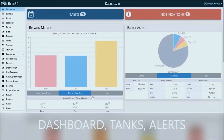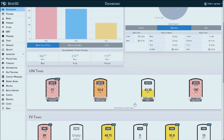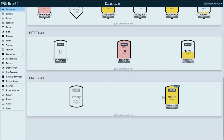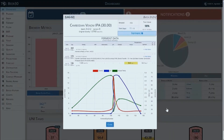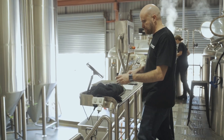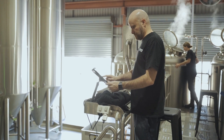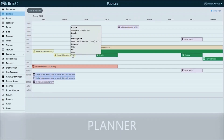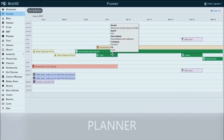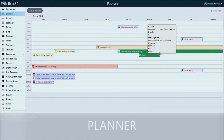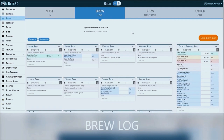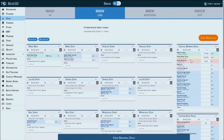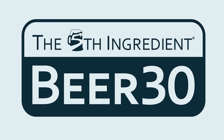This video is brought to you by The Fifth Ingredient, makers of Beer 30. Beer 30 is the all-in-one data management system for successful craft breweries to use their data for real-time process improvement. Get rid of those spreadsheets and whiteboards and take control of your brewery intelligence today. Organise your free demo — click the link in the description below.